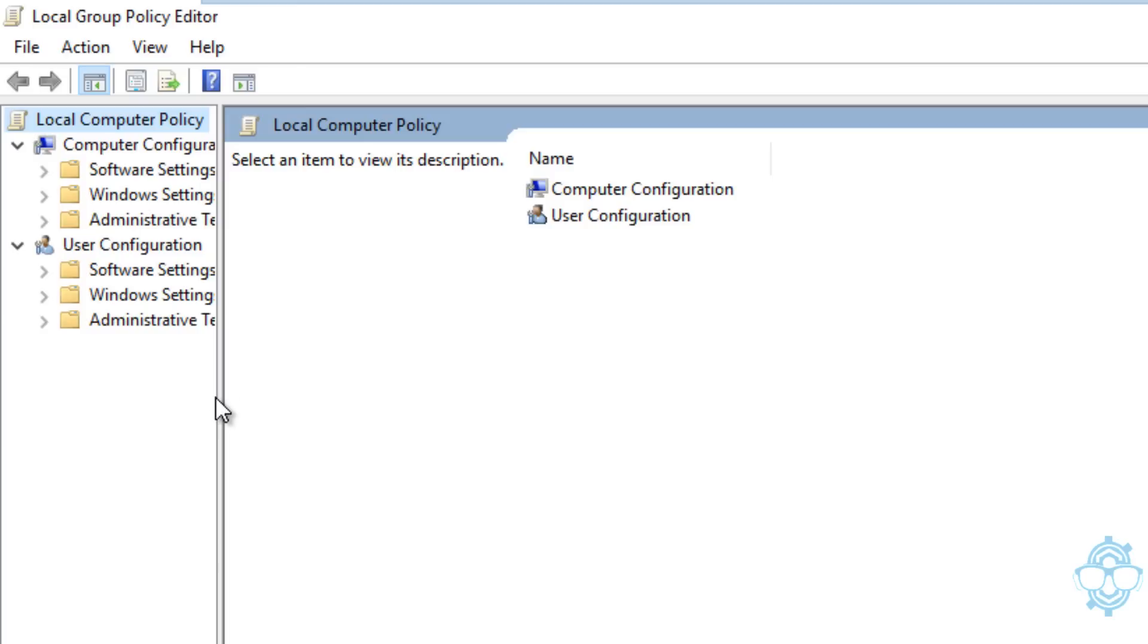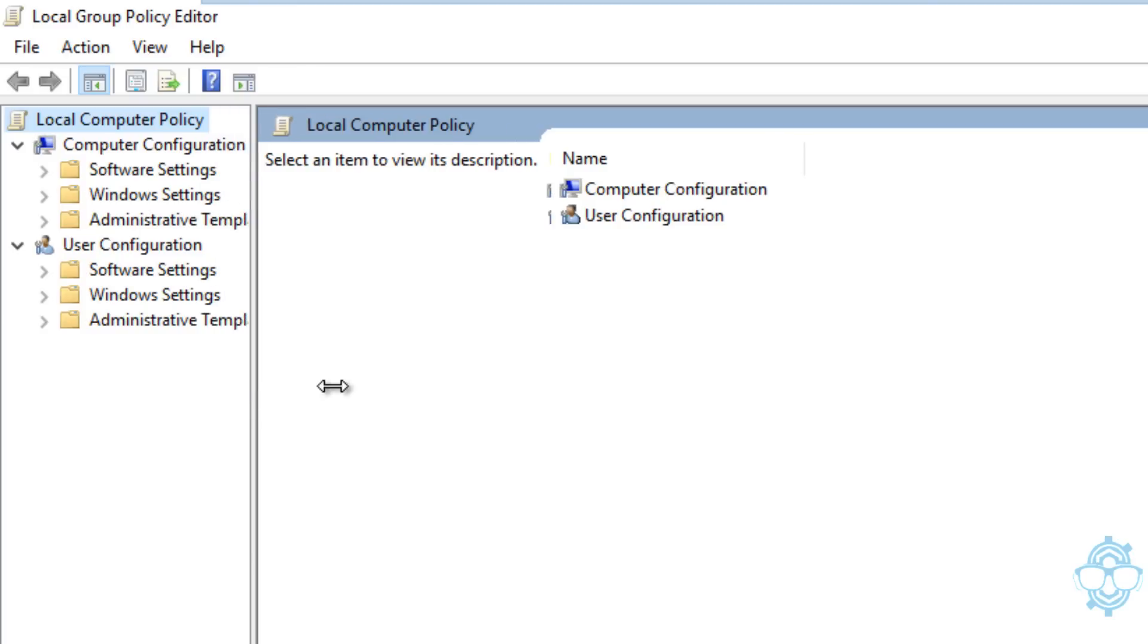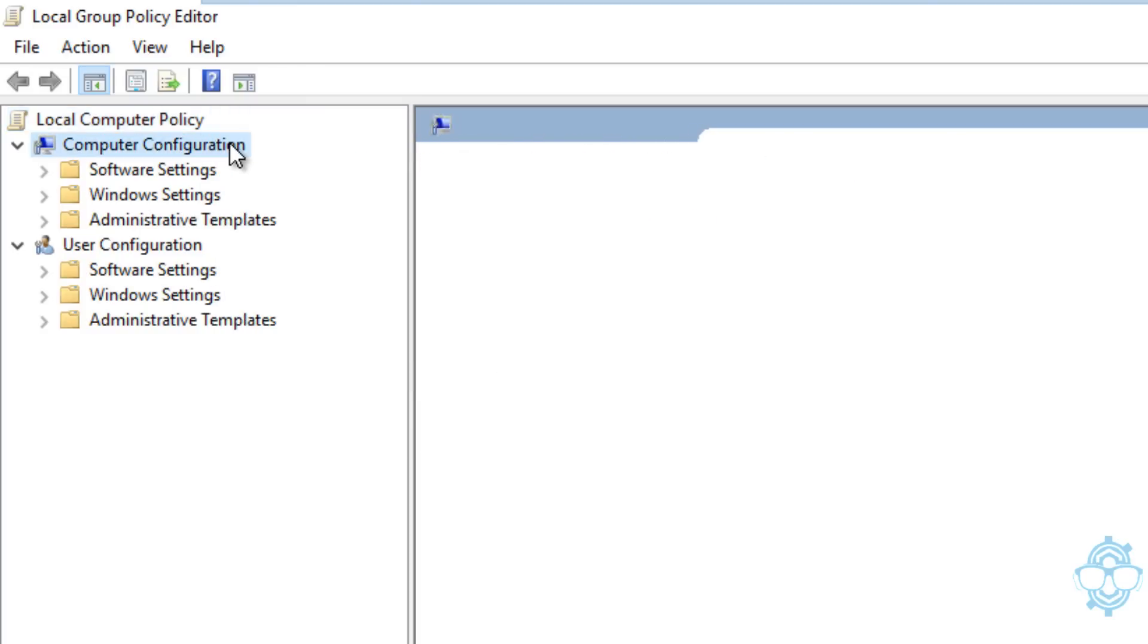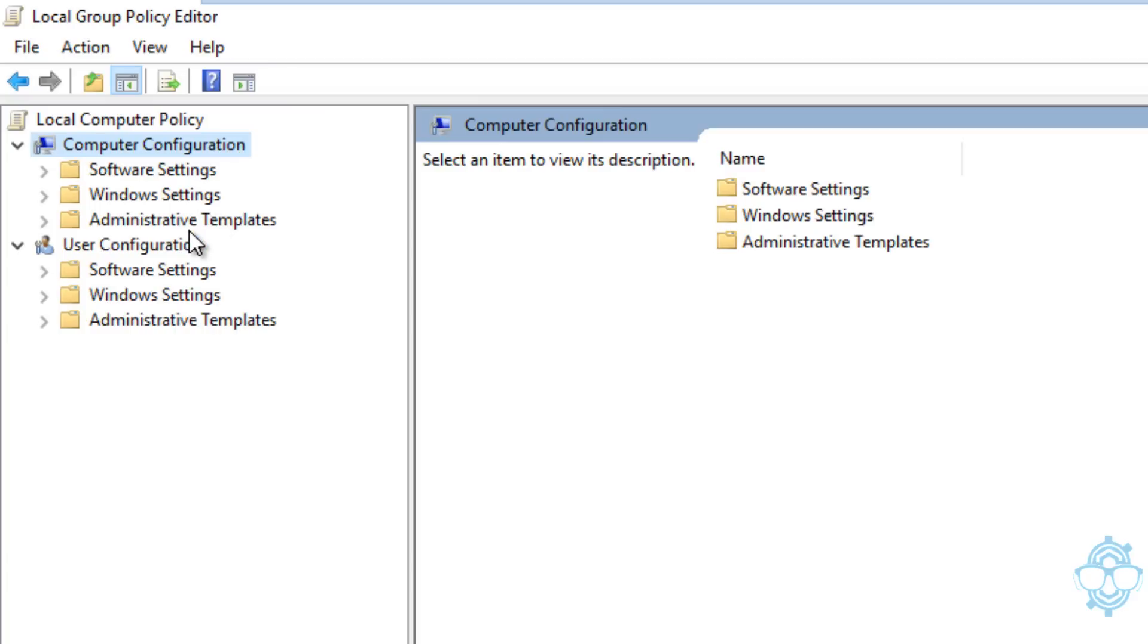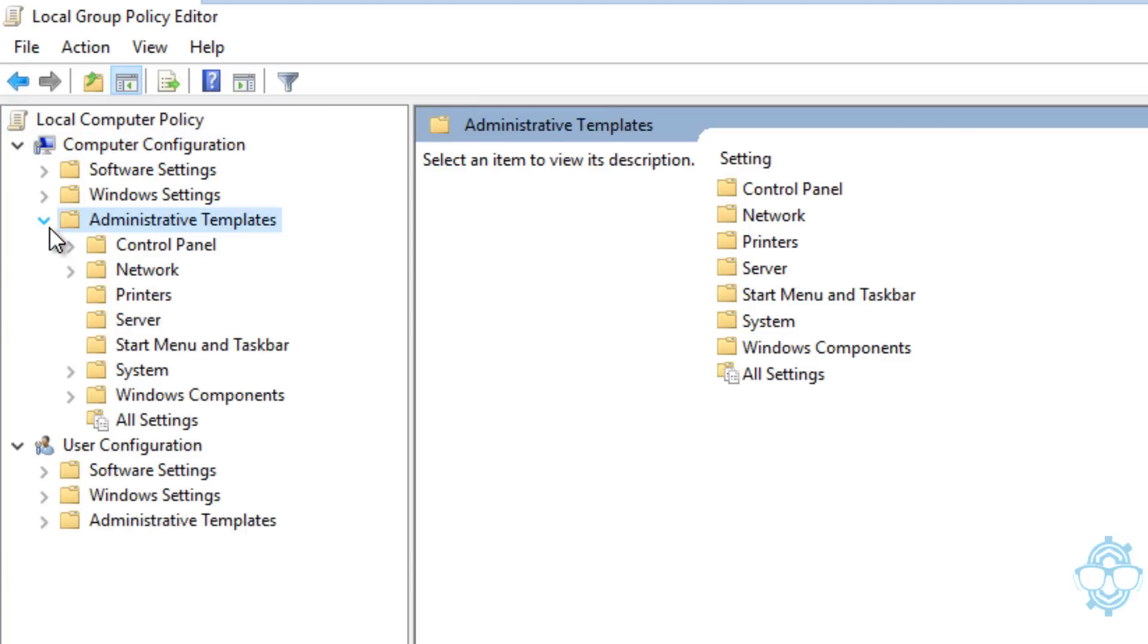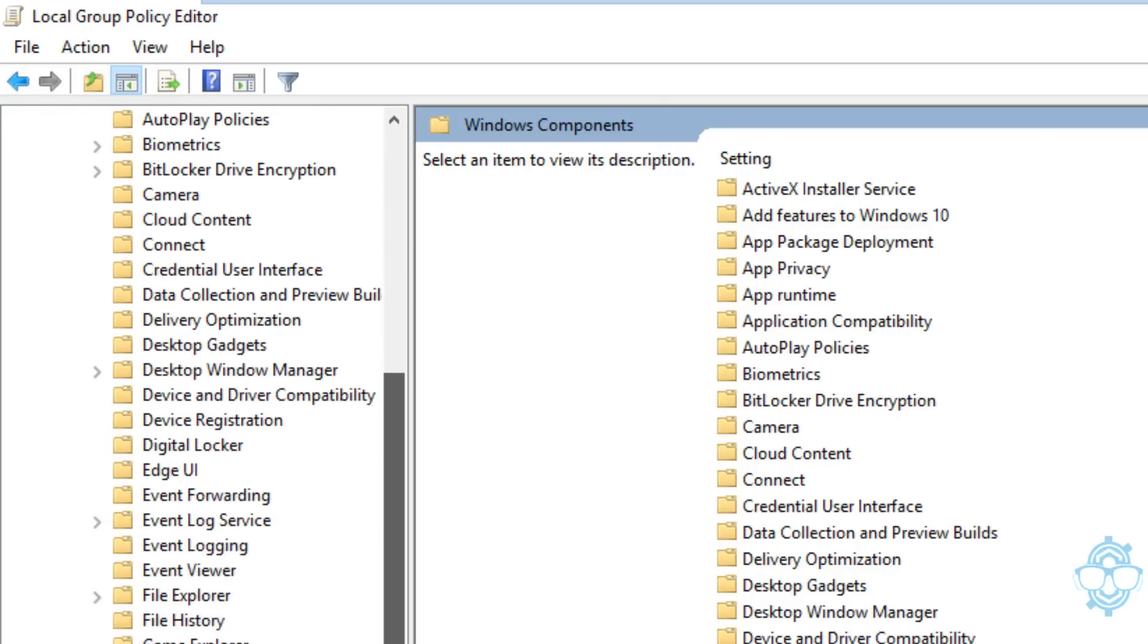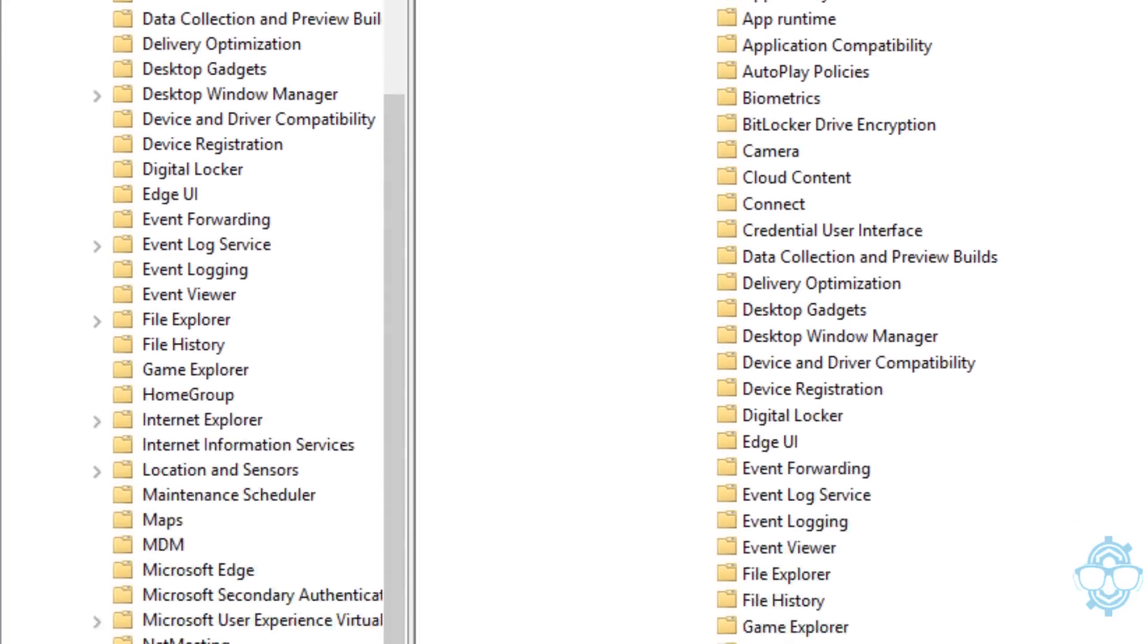We're going to open this window up and expand the sidebar a little bit. We need to get into Computer Configuration, Administrative Templates, so expand that. We need to get into Windows Components. Within Windows Components, there's a folder or node called Search.